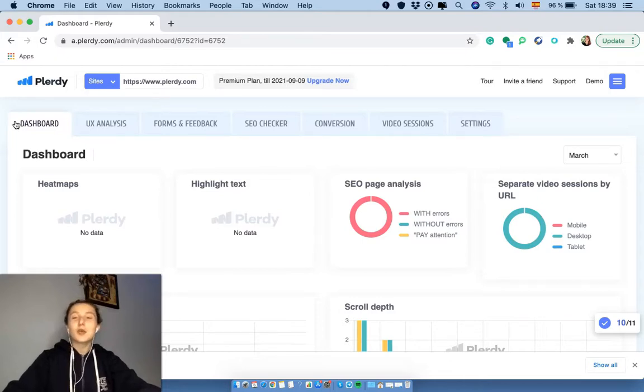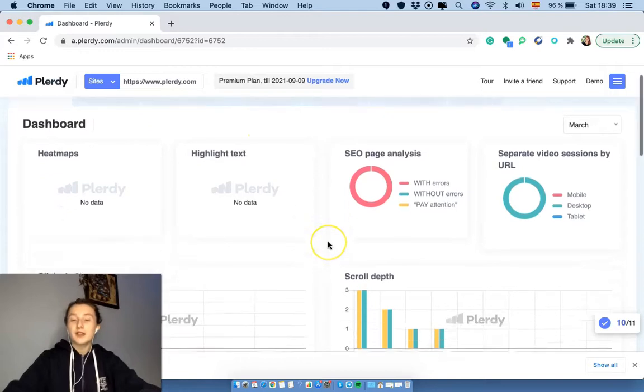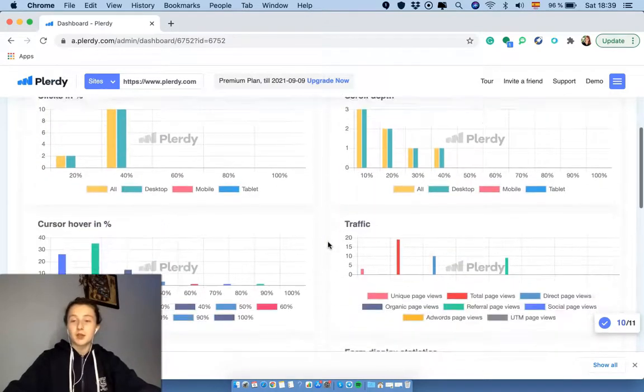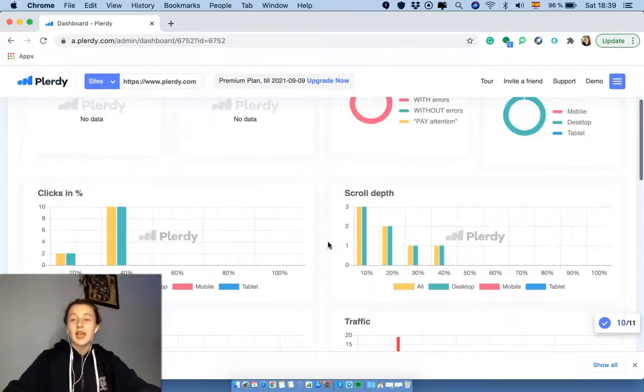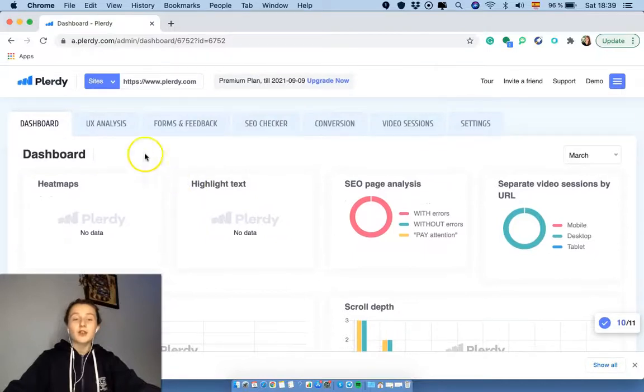The first thing you would see when you go to your profile is the dashboard. Over here you can find the summarized data which is collected by the Pluridy tools, and for more detailed information you have to go to each tab separately.